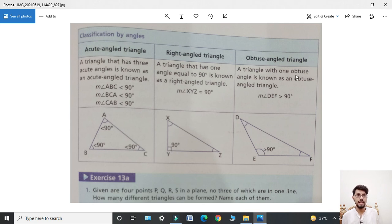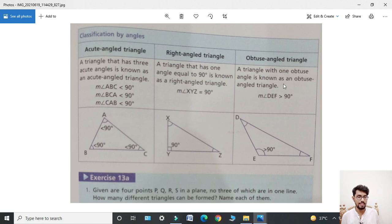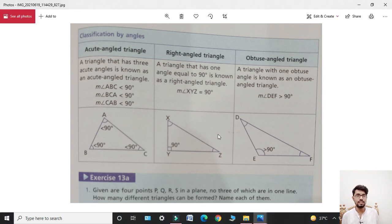Next, obtuse angle triangle: obtuse angle means greater than 90 degrees. A triangle with one obtuse angle is known as an obtuse angle triangle. In the given triangle, one angle is greater than 90 degrees.